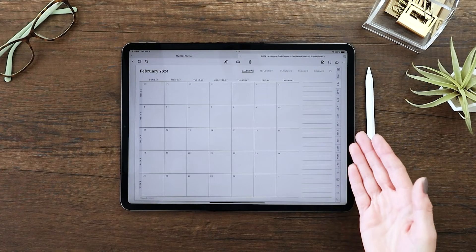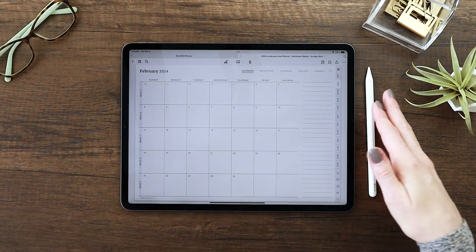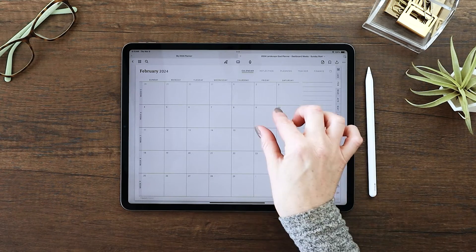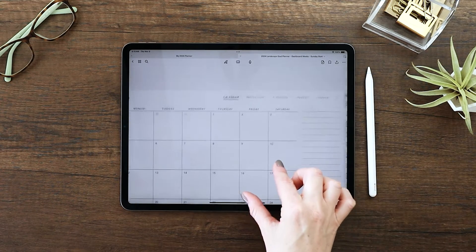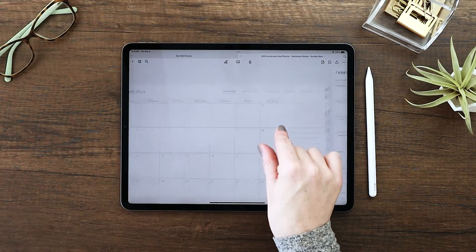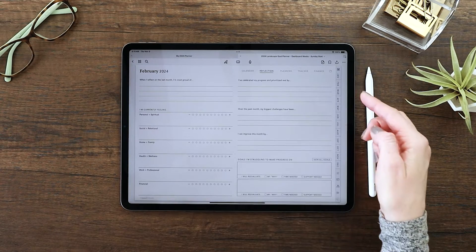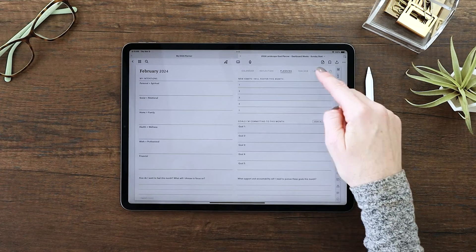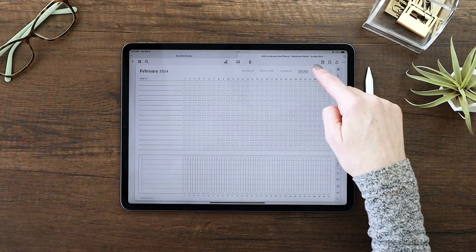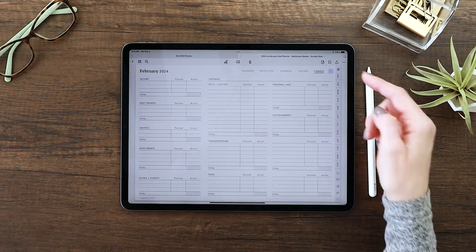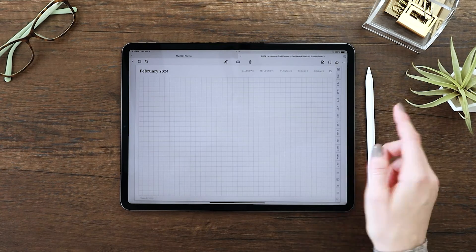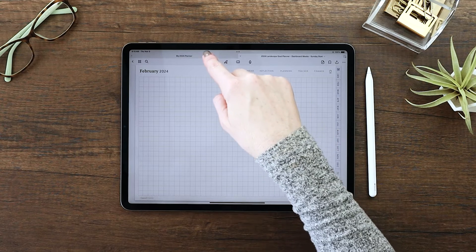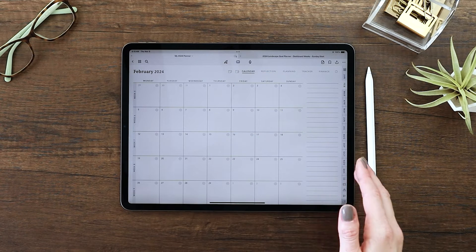So you'll notice I have two versions of the planner available. We have the classic version we all know and love. This does not include the shortcut integration. So if you use an Android tablet or just don't wish to use the shortcuts, the classic version is the one for you.